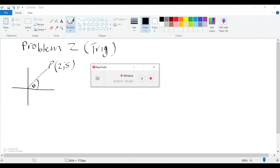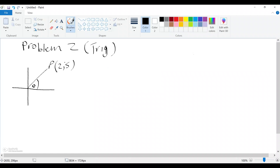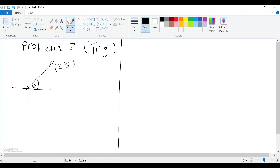All right guys, this is problem number two. In the previous problem we were calculating op. This part, part four of the video, we'll be doing another problem — just these two problems to demonstrate what we've learned about trigonometric functions and their inverses.